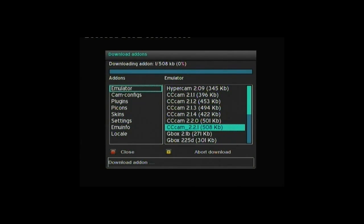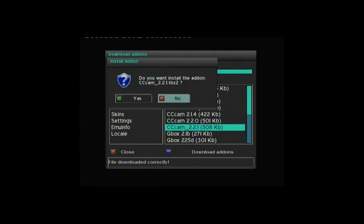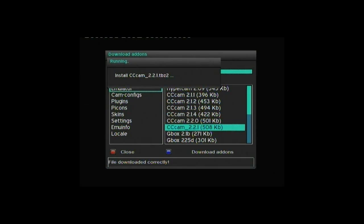scroll down to find the latest version of CCam, which as of writing this tutorial is CCam 2.2.1. Press the blue button to download. As you'll see, it will download and then you'll be prompted once the download is complete to install. Click green to install.